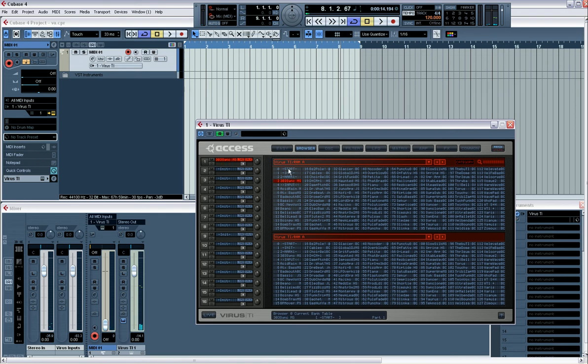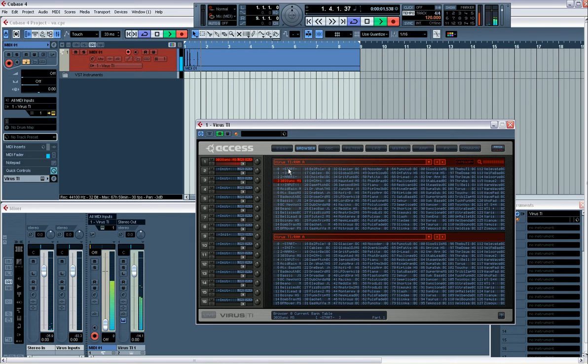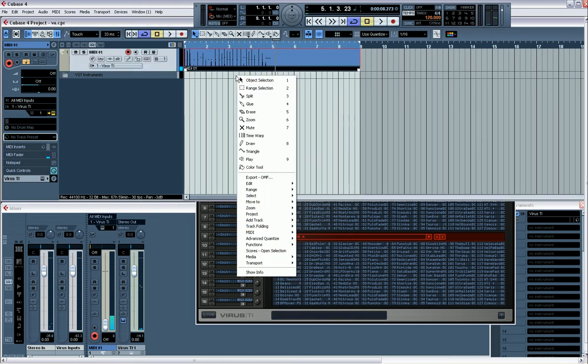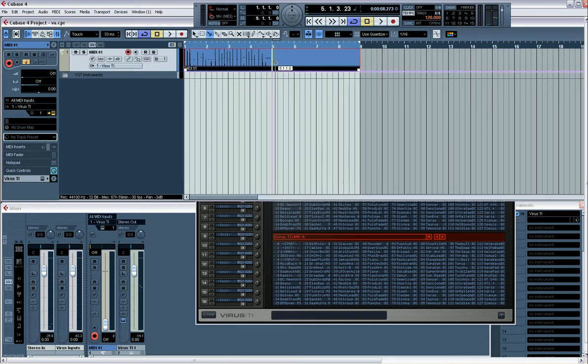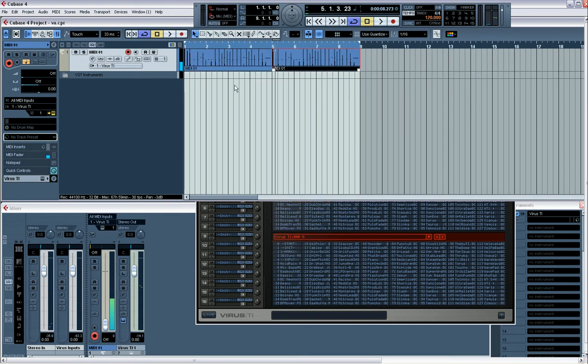Let's just draw some in. That'll do it, let me just quantize that.